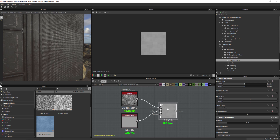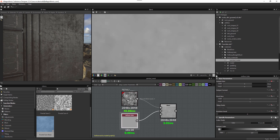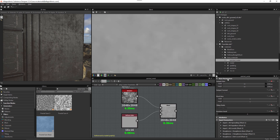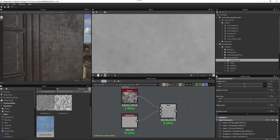To fix this I'll select the blend node and instead of having its default output size set to parent, I'll switch it to relative to parent. Now the uniform color is set to absolute 16 by 16 pixels, while the noise and blend node still have their resolution set based on the parent's resolution. Adjusting the graph root down to 1k, we now have our uniform value at 16 by 16 and our other nodes resizing based on the parent — a more optimized network.